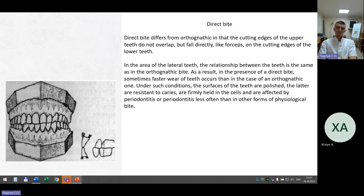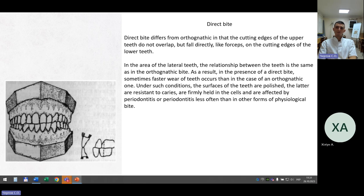Direct bite. Direct bite differs from orthognathic in that the cutting edges of the upper teeth do not overlap but fall directly on the cutting edges of the lower teeth. In the area of lateral teeth, the relationship is the same as in the orthognathic bite. As a result, faster wear of teeth sometimes occurs. Under such conditions the surfaces of the teeth are polished; they are resistant to caries, firmly held in the sockets, and affected by periodontitis less often than in other forms of physiological bite.